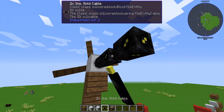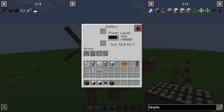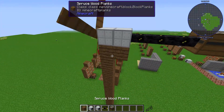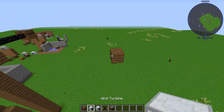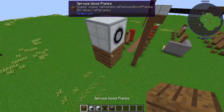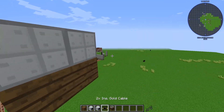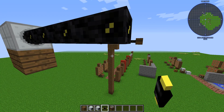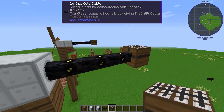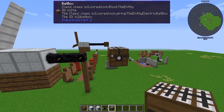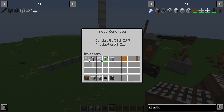I'm just going to quickly run a cable over here, and you are going to see that it's going to fill up this battery box very quickly. And this is with a wood rotor. Going over a fair amount of blocks, we put our wind turbine down, move the kinetic generator over, put our battery box here, and put in the iron rotor. You can see that this has 59.2 EU per tick. These are not high voltage cables, so we had a little explosion. With high power, you may lose a battery box. If you don't have an LV transformer or HV transformer, this could be an issue for you.